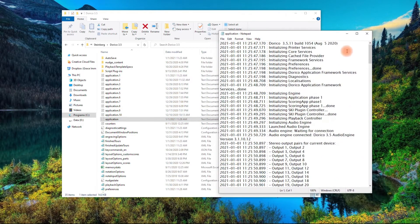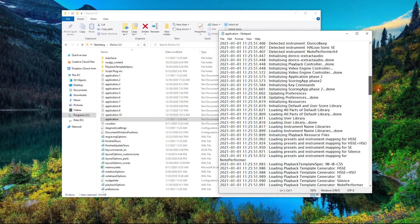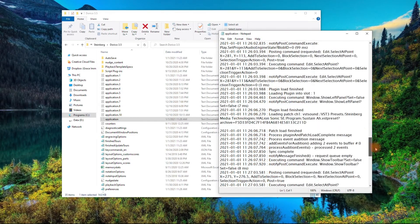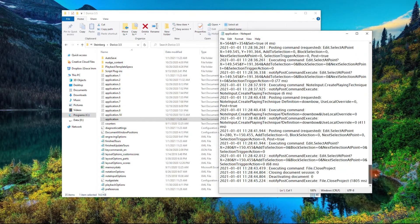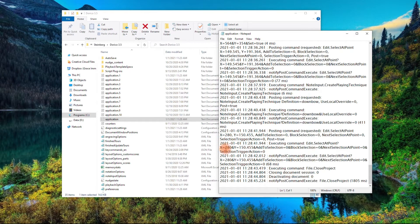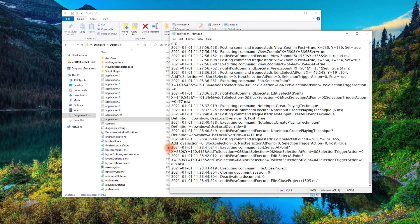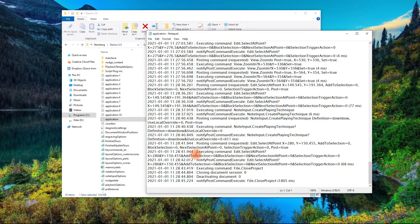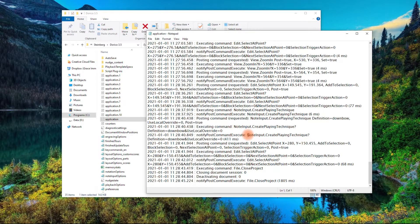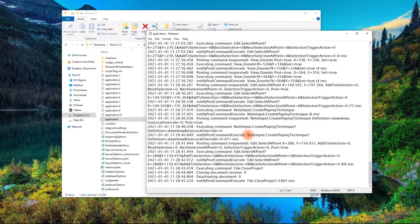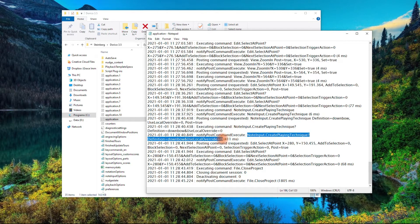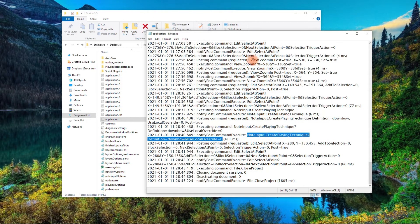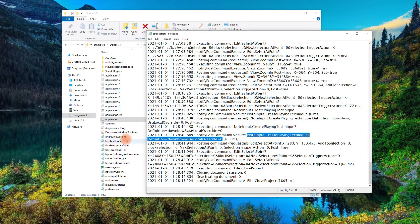Now your Application Log is basically just a list of all the stuff that's happened, all kinds of things. So you're going to look at the very bottom, and you're going to find this function here for NoteInput, CreatePlayingTechnique, DefinitionDownbow, UseLocalOverride. This right here. This is what you're going to copy and paste.